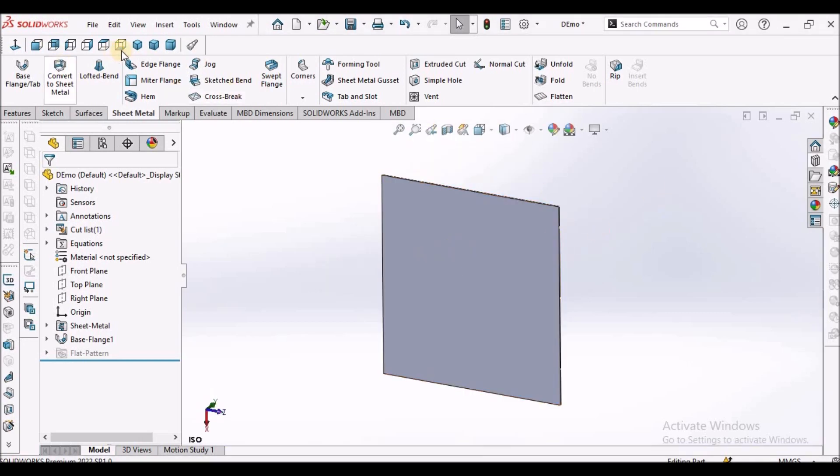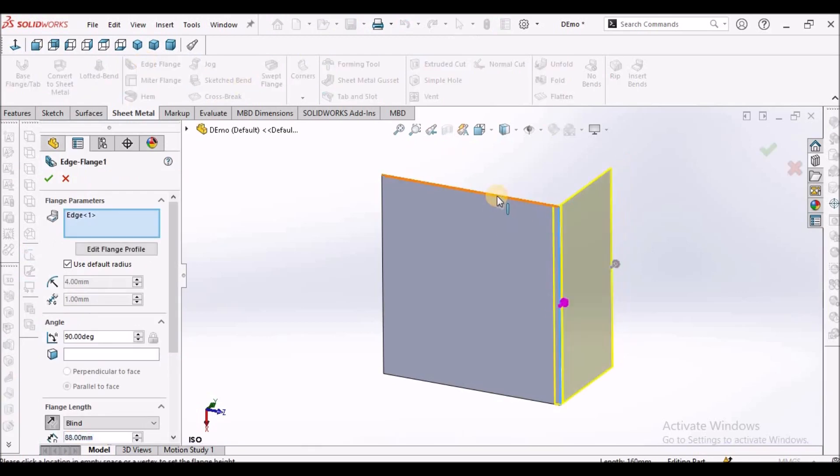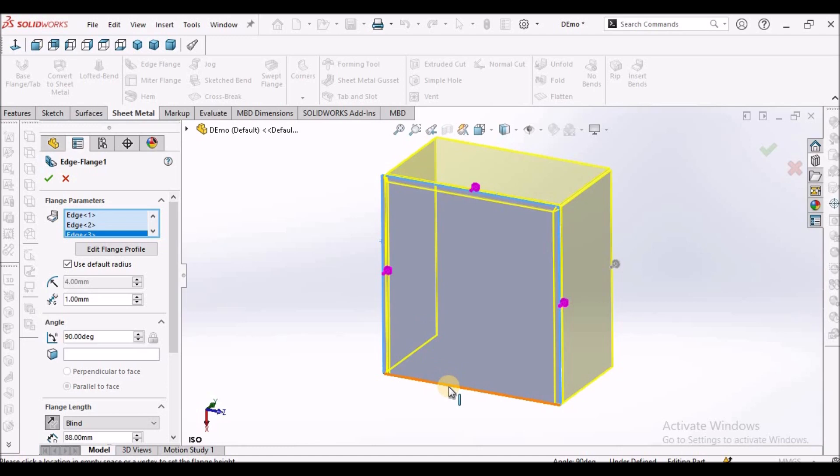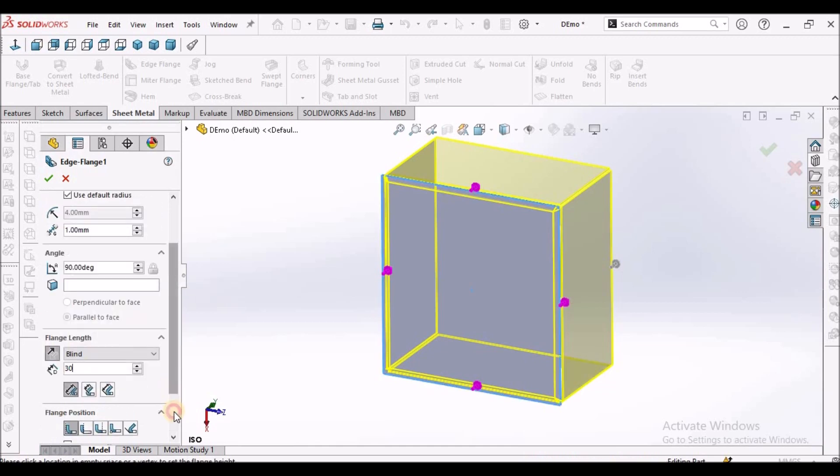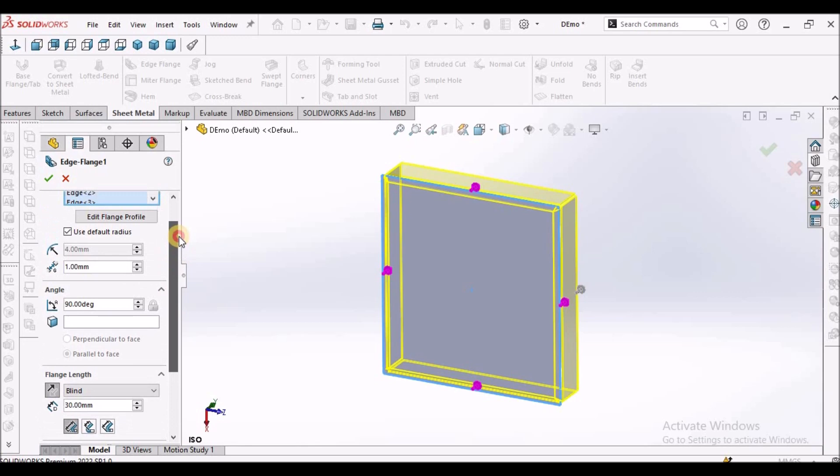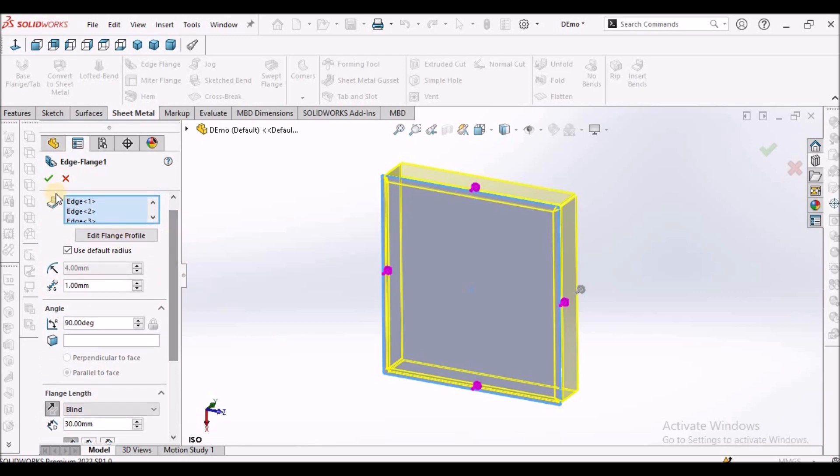Now, I'm going to create edge flange with these four edges. Height I'm going to take 30 mm and flange position should be material inside and say ok.